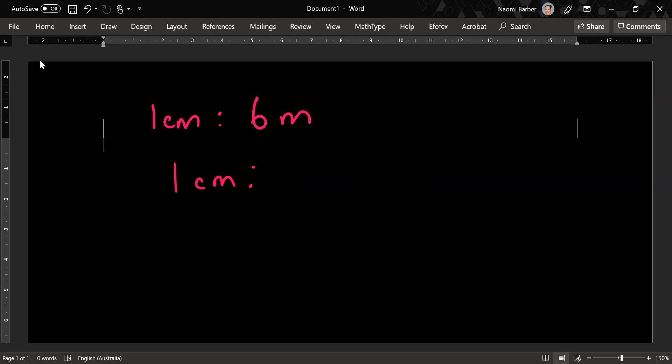Okay so there are 100 centimeters in a meter. So there are 600 centimeters in six meters. That's a lot of centimeters but that's fine. We can cope with that.